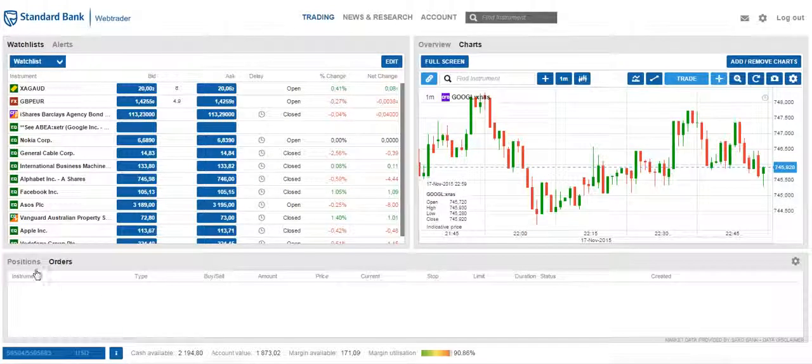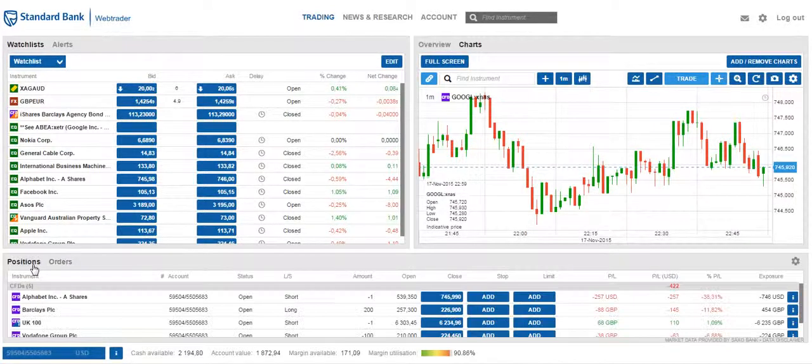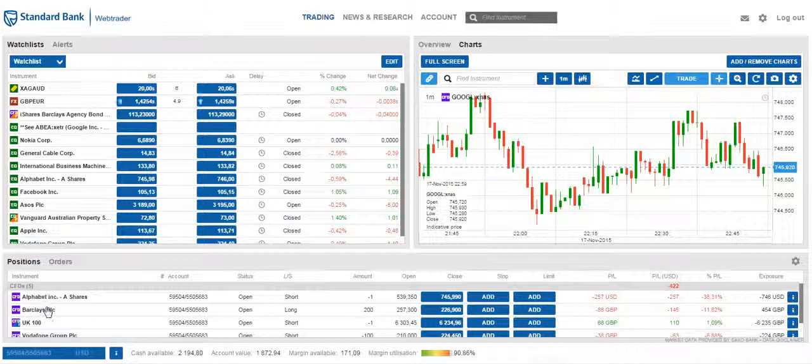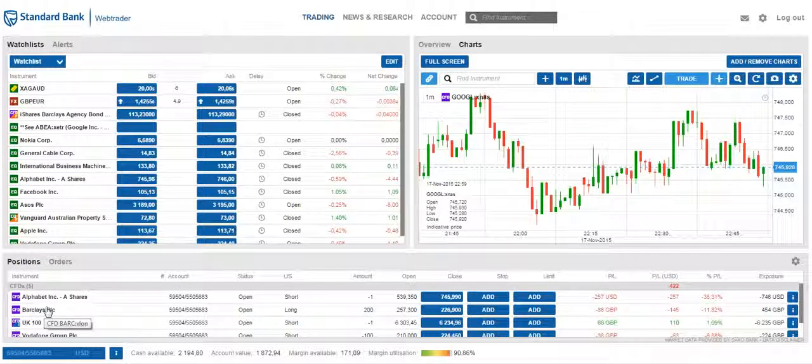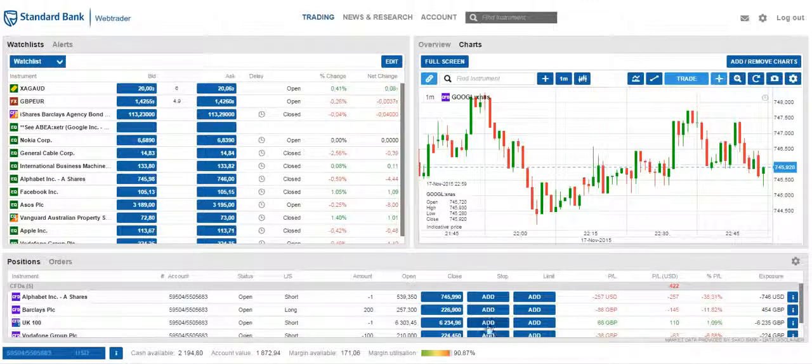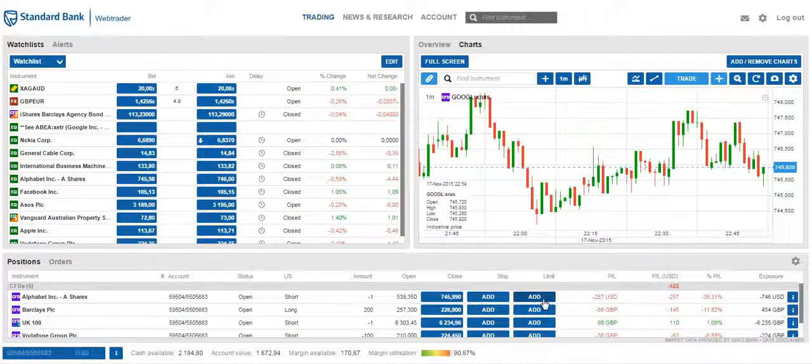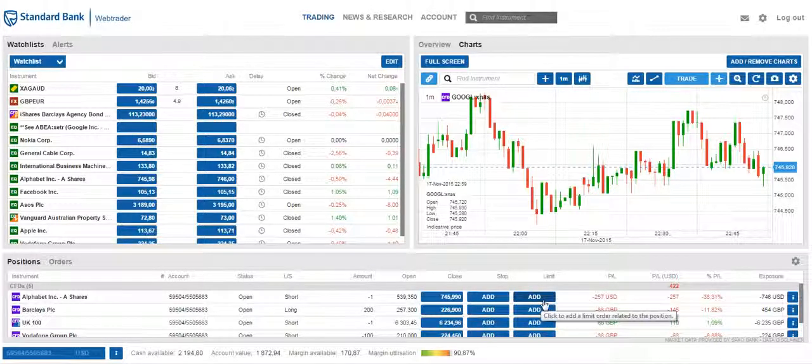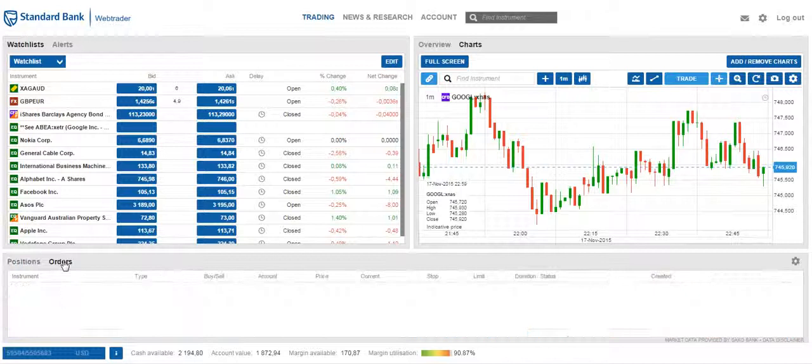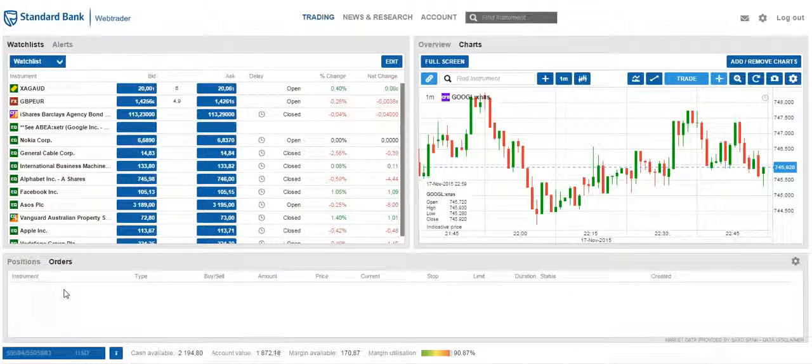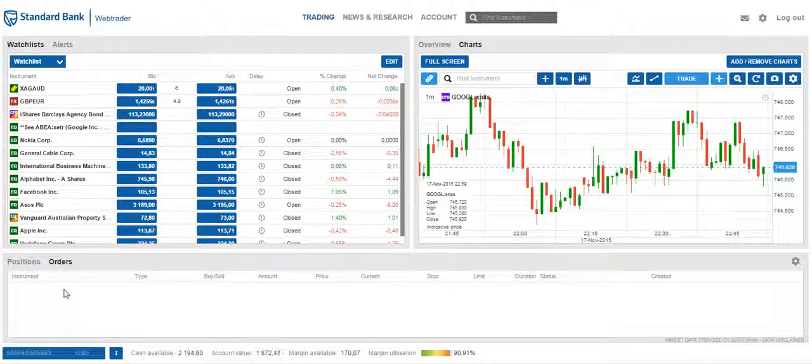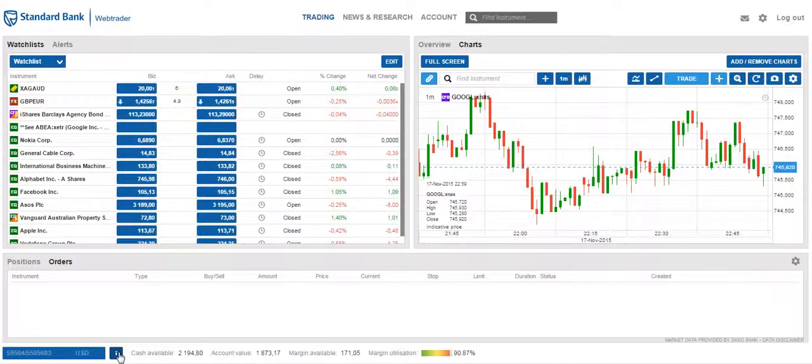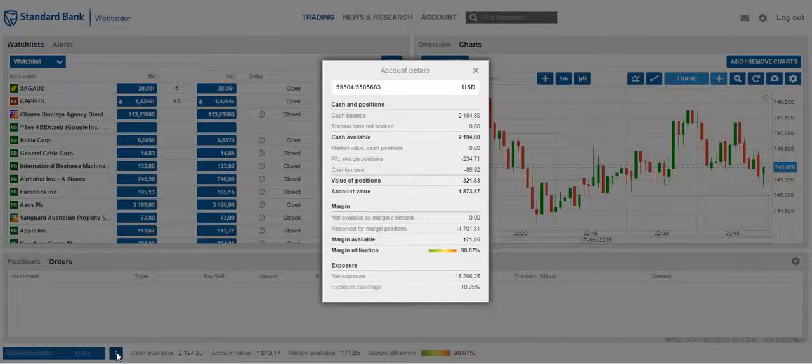At the bottom, there is a positions and orders section. On the positions section, you will view all your open positions. Here you will be able to add and remove stop losses and take profit values. On the orders section, here you will view all your open orders. At the bottom, you can view a summary of your account by clicking on the eye icon.